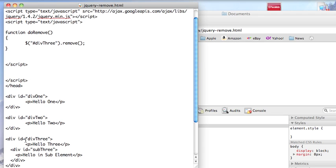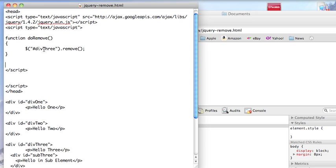So we've used the same setup: div1, div2, div3, and put a child element in div3. We have our function that instead of calling empty is calling remove.